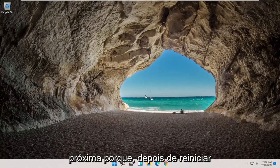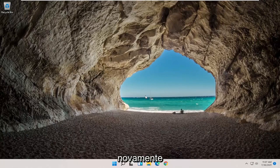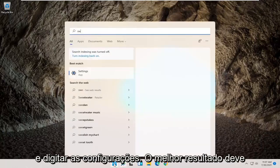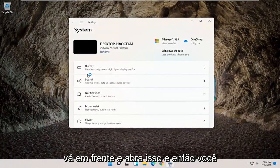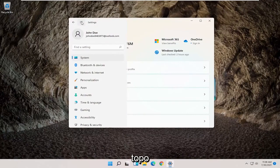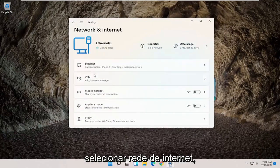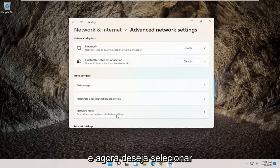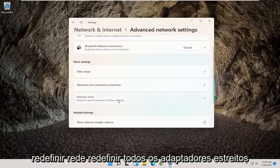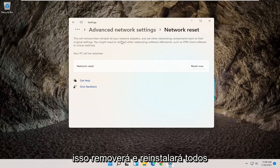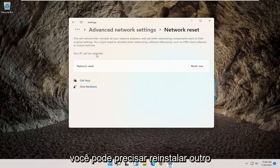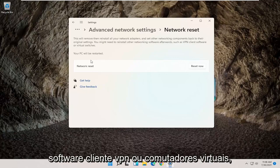You will need to have your Wi-Fi password nearby, because once you restart your computer you will need to enter that back in if you want to gain access to the internet. To start that process, open up the search menu and type in Settings. Best result should come back with Settings, go ahead and open that up. Then select the menu icon at the top, and on the left side select Network and Internet. Scroll down and select Advanced Network Settings. Under More Settings, select Network Reset — Reset All Network Adapters to Factory Settings. This will remove then reinstall all your network adapters and set other networking components back to their original settings. You might need to reinstall other networking software afterwards, such as VPN client software or virtual switches.